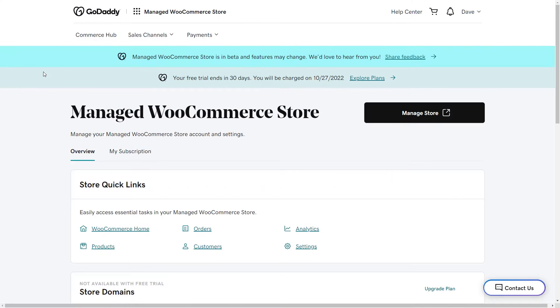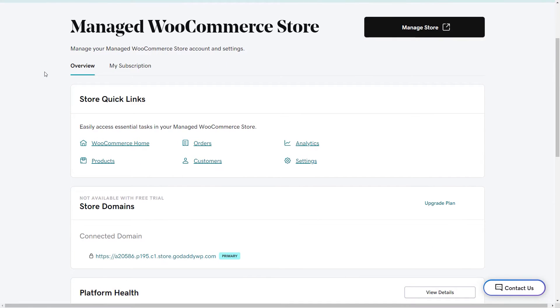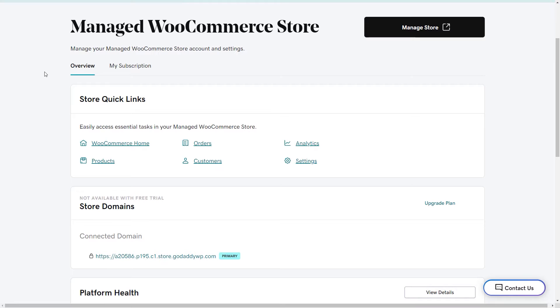This is the Manage WooCommerce Stores dashboard. The dashboard is where you will normally start out when you sign into your account.